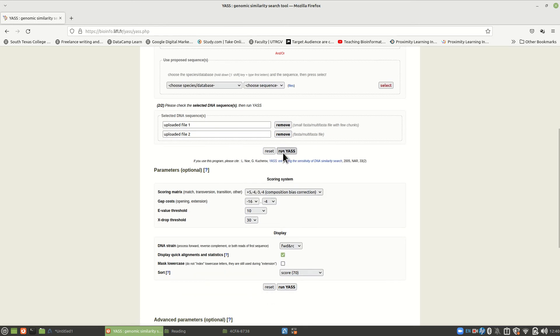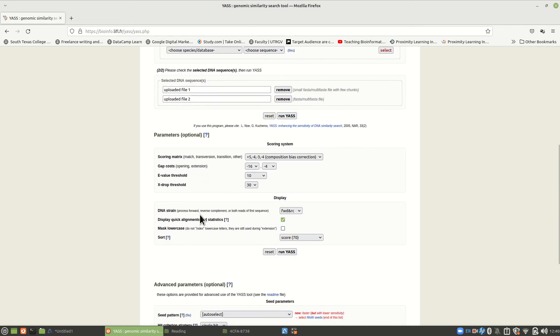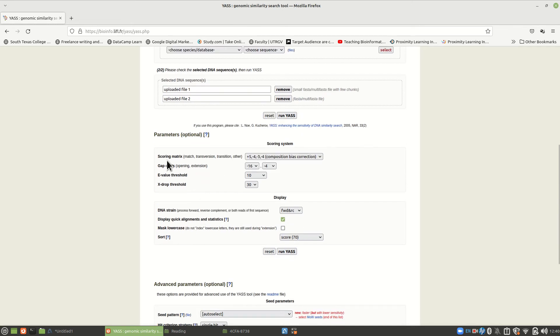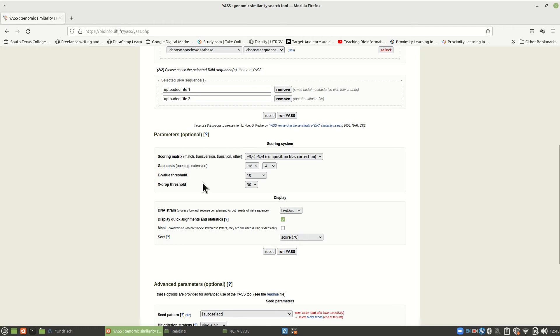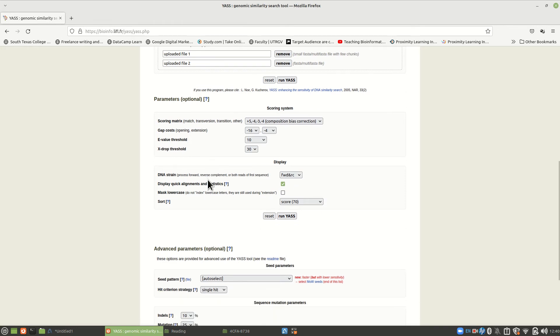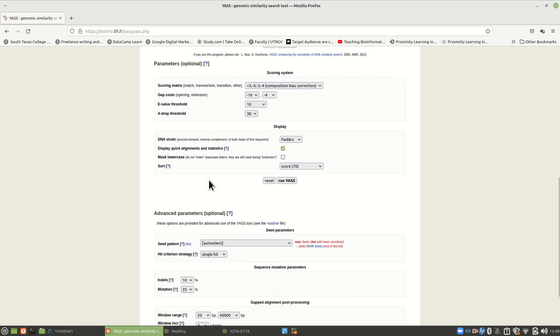Now, we could run YASS now. But there are some parameters down here that we want to set. This is very similar to dot plot. We're going to compare these two. We can choose certain things. Just leave this as the default. I may or may not get around to explaining these things to you. We will learn about E-values later, but not here.